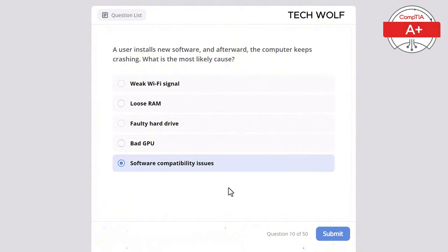Which of the following is a characteristic of a Virtual Private Cloud (VPC)? The correct answer is provides isolated cloud resources within a public cloud. A VPC provides isolated cloud resources within a public cloud, offering the benefits of cloud computing with added security and control.